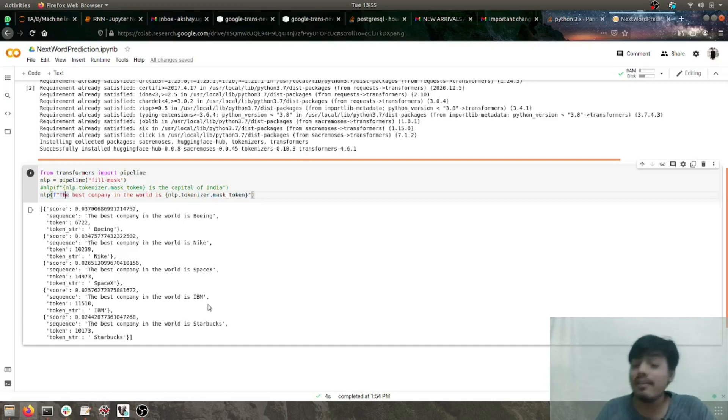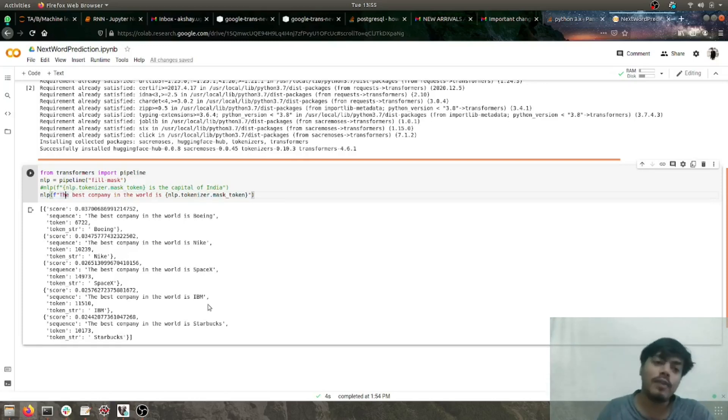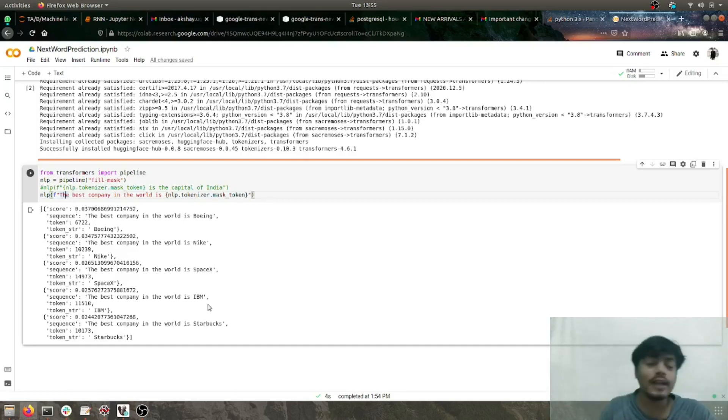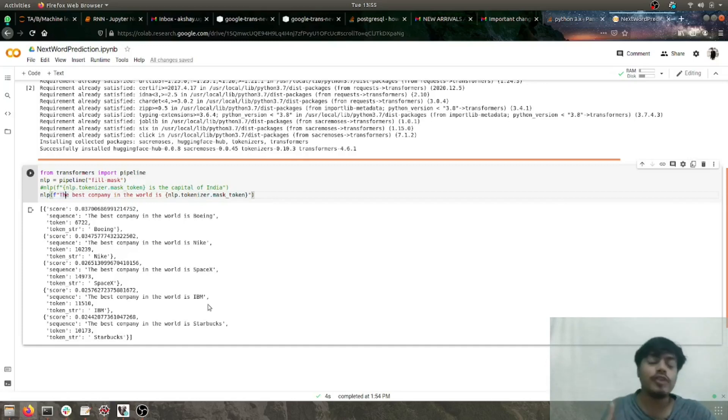So that's it with this, guys. We saw how to do next word prediction and fill in the blanks using Hugging Face transformers. If you like this video, give it a thumbs up.